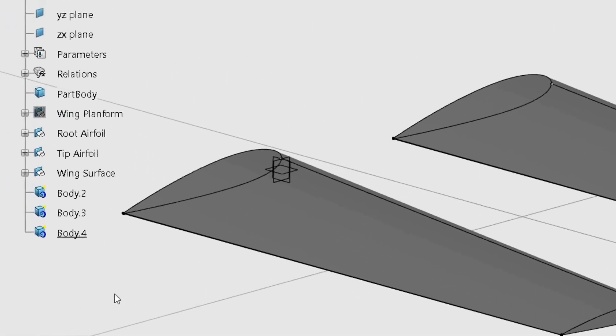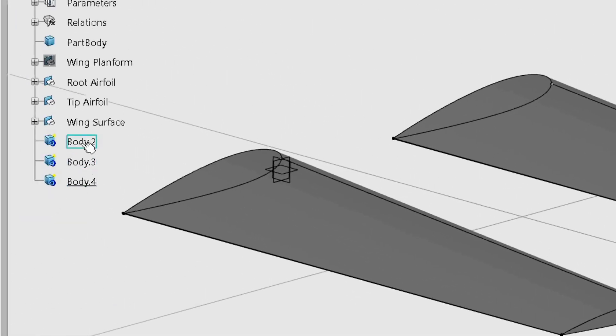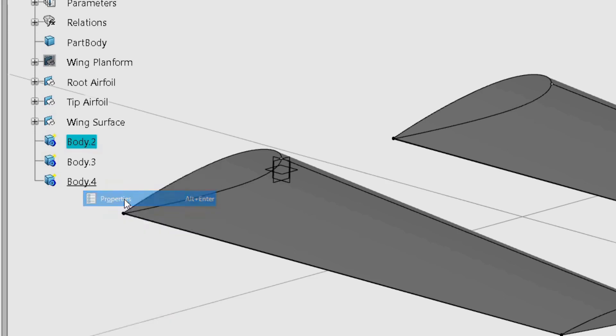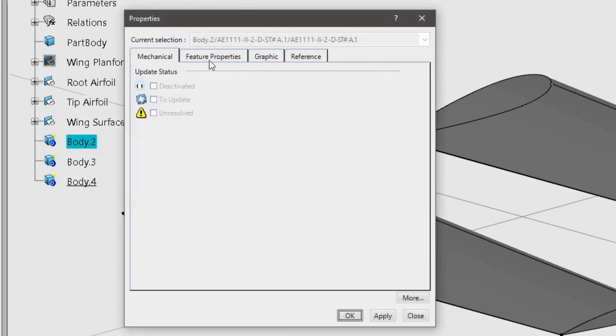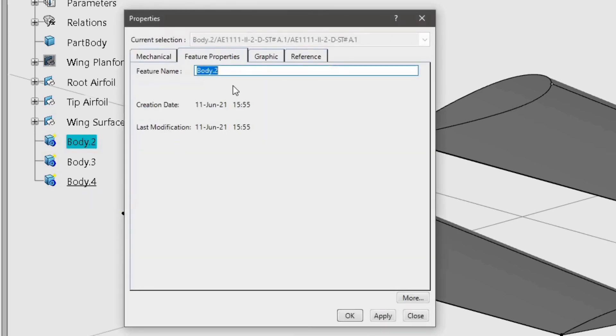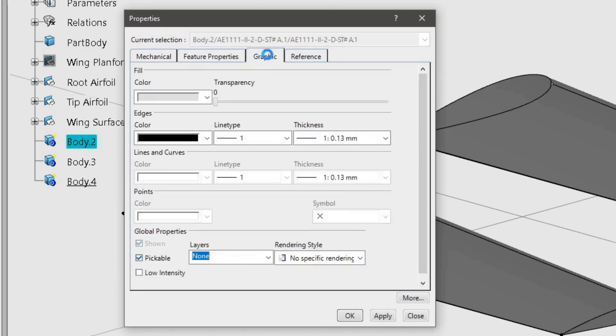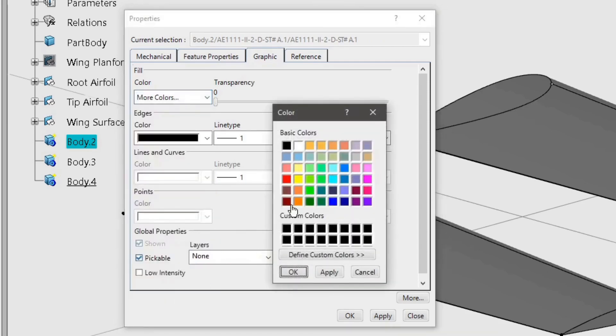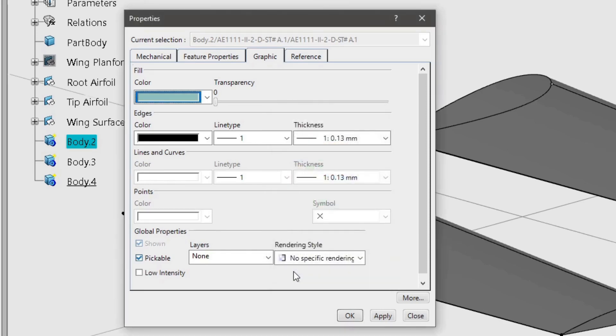Right-click the first body and select Properties. Under the Feature Properties tab change the name to the one shown in the text. Next, under the Graphic tab change the color to help distinguish it from the other bodies. Use the More Colors to find different options. Click OK to confirm the changes.